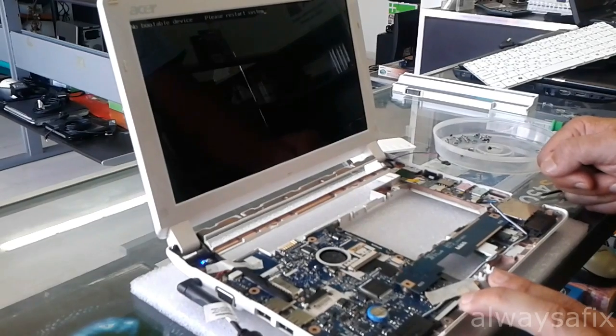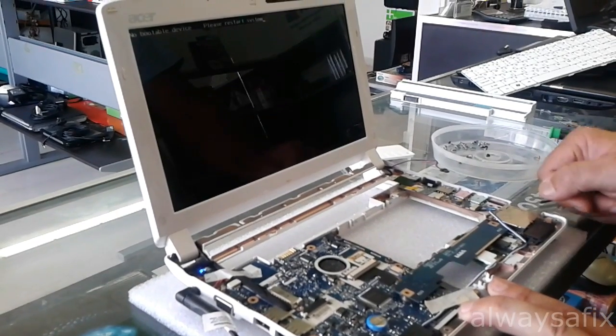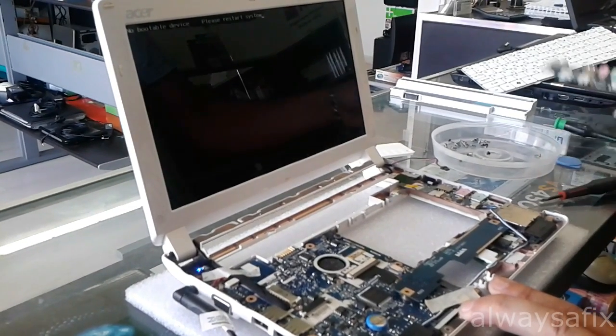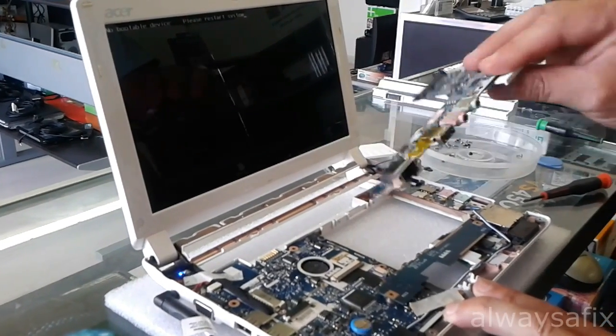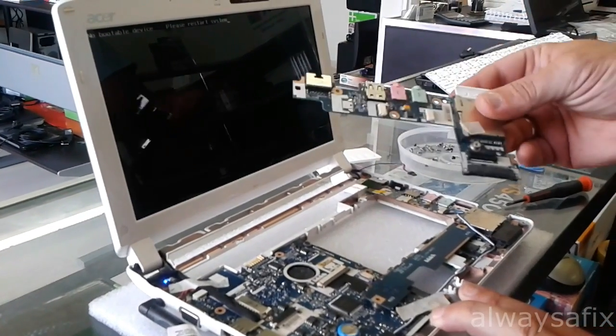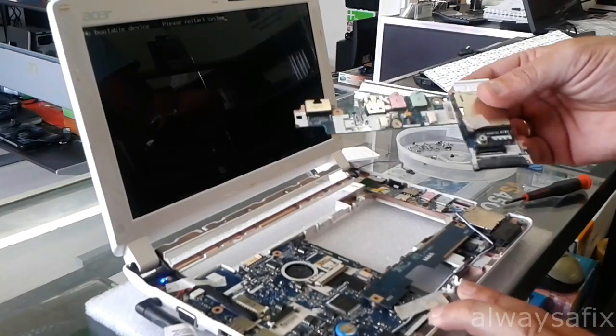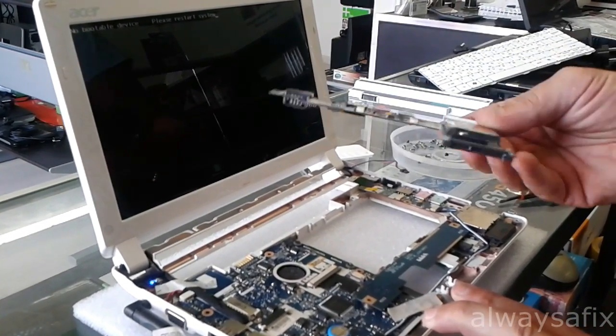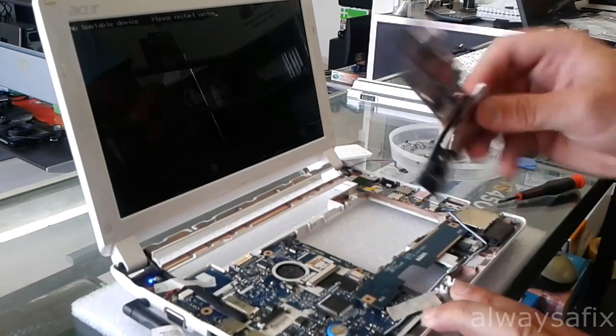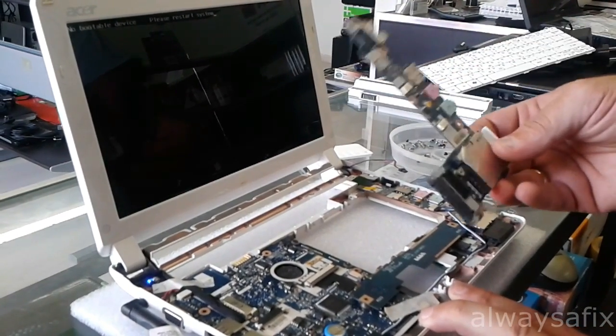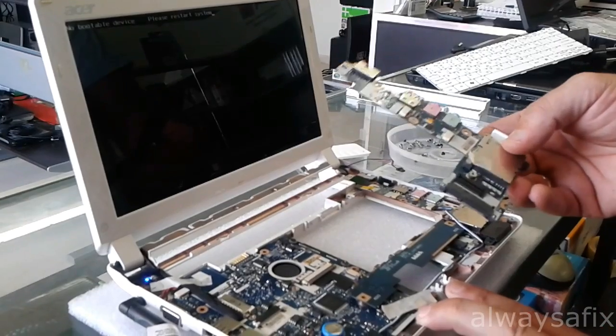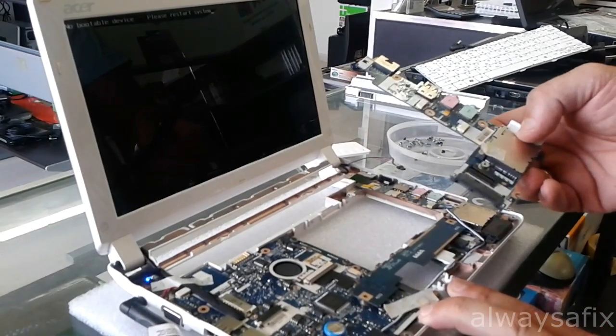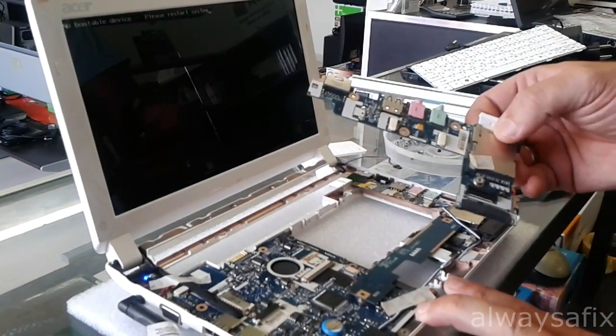But replacing this board here has brought this laptop back to life for about 10 to 15 dollars, so definitely worth a fix. Thanks for watching, remember there's always a fix.